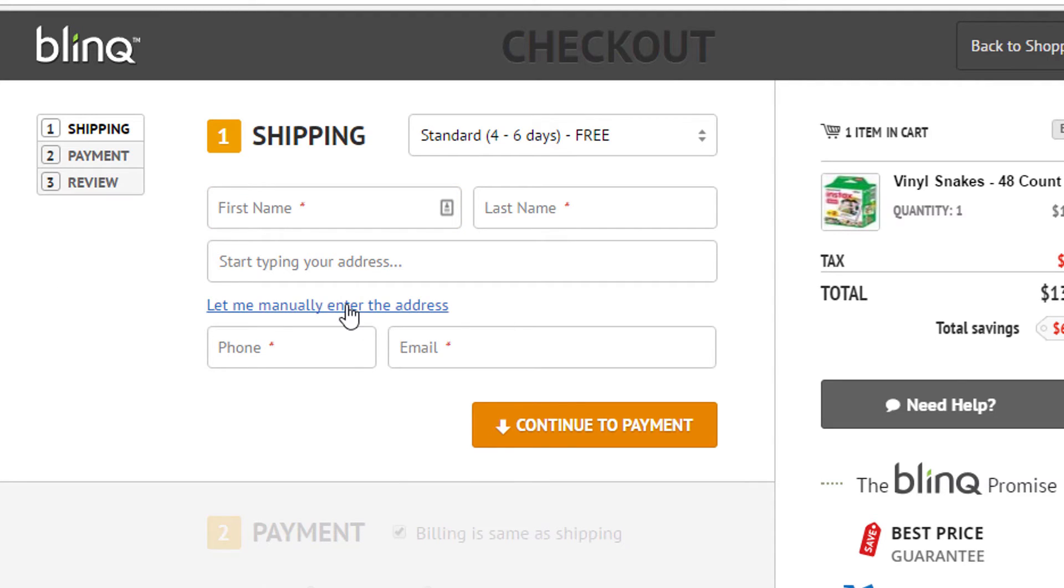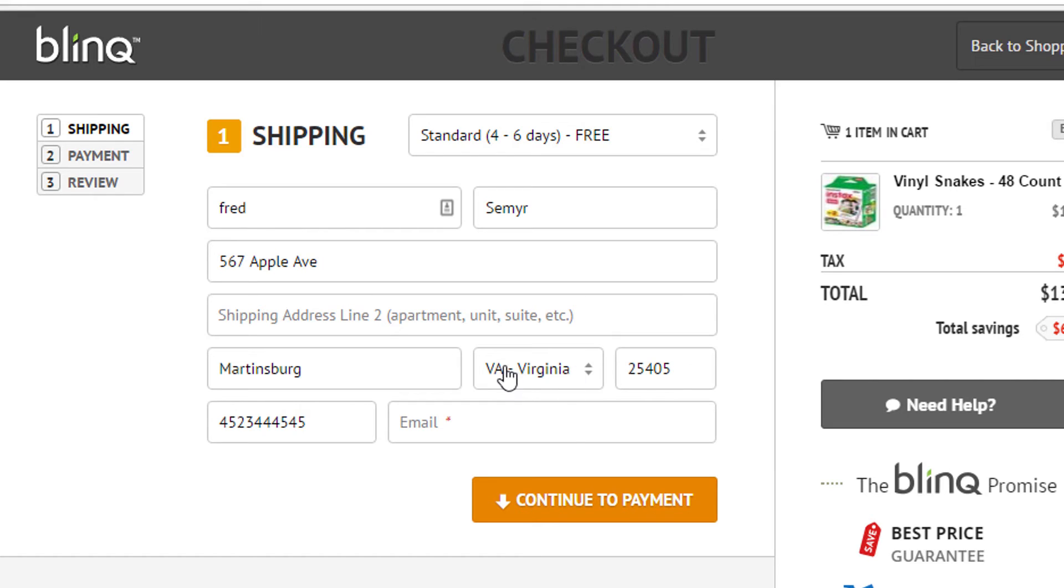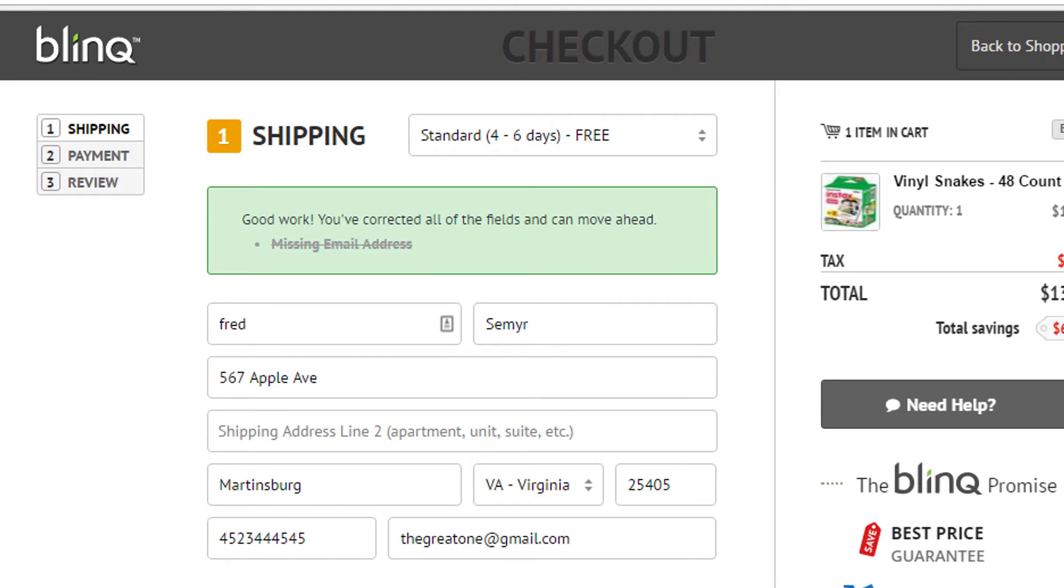Blink. Now for Blink, click the let me manually enter an address. That's important if you have a secondary address field. So everything filled in, it does need an email address.